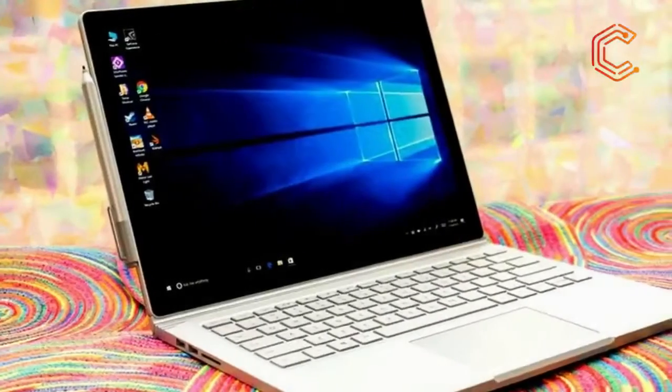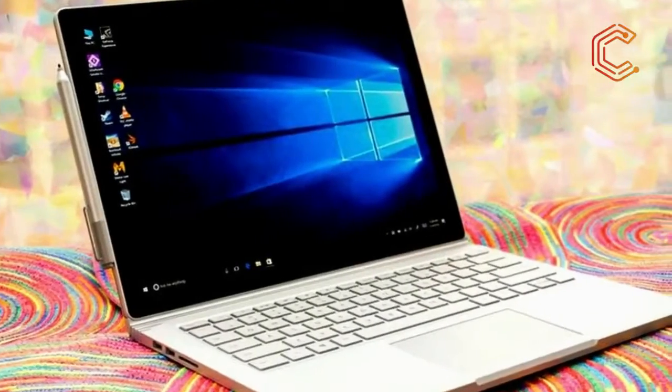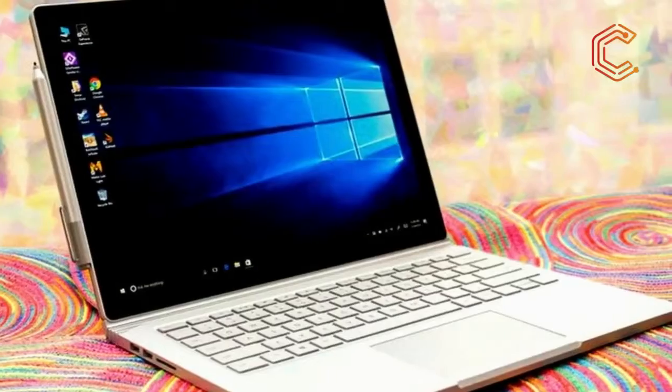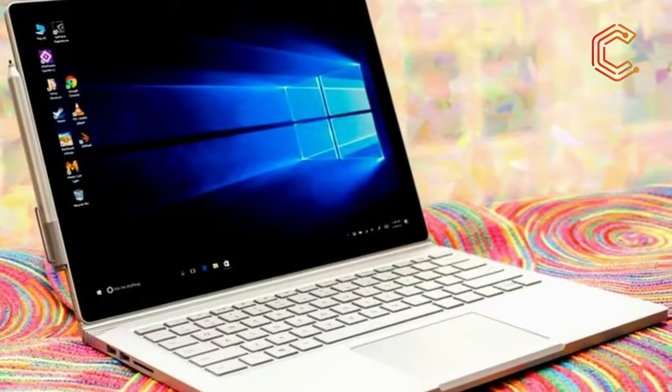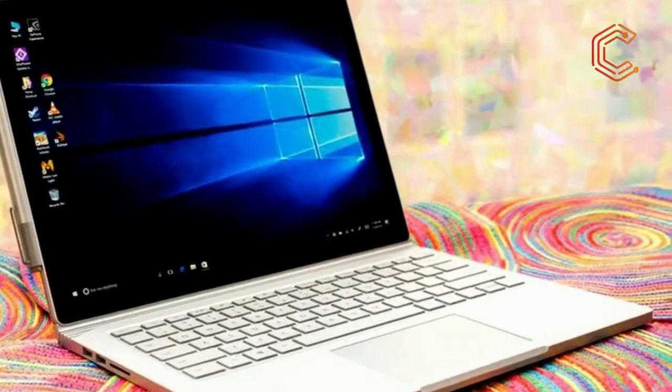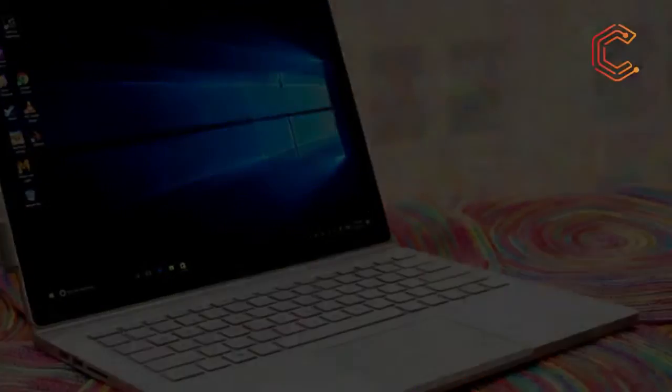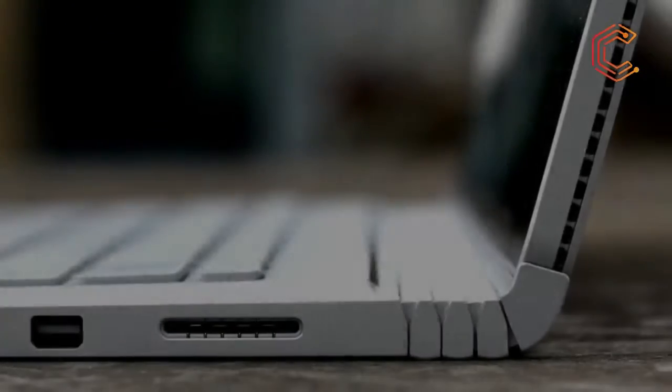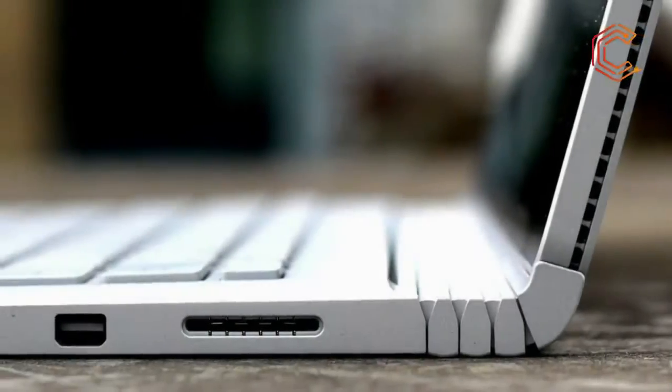Microsoft set the bar for the two-in-one market with the Surface Pro line, and in 2015, began to push the market further with the even more laptop-like Surface Book.